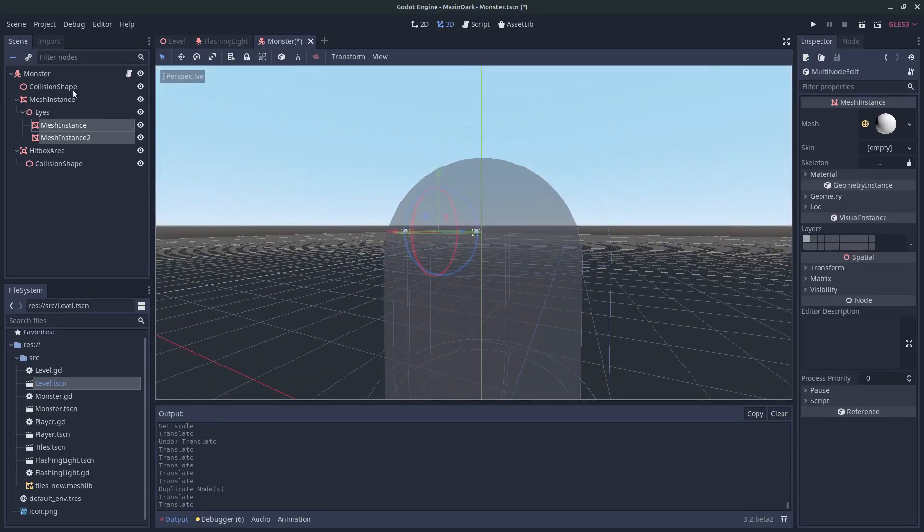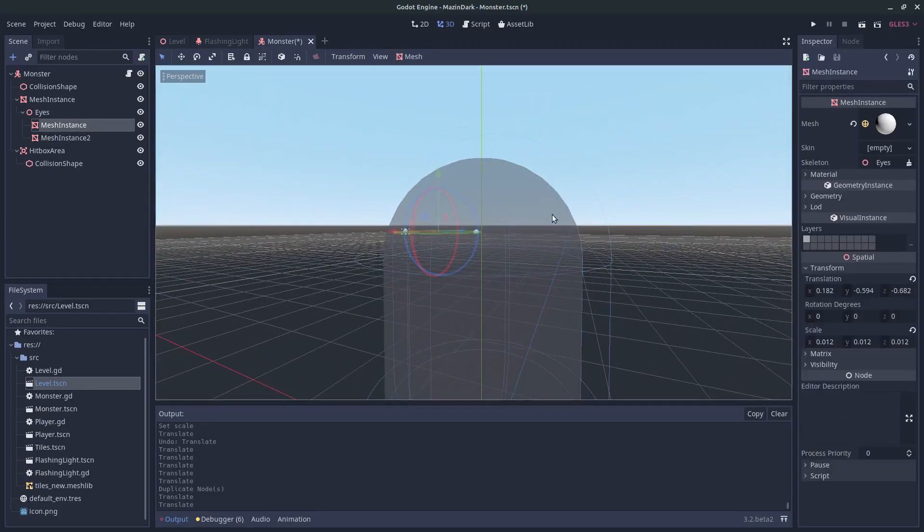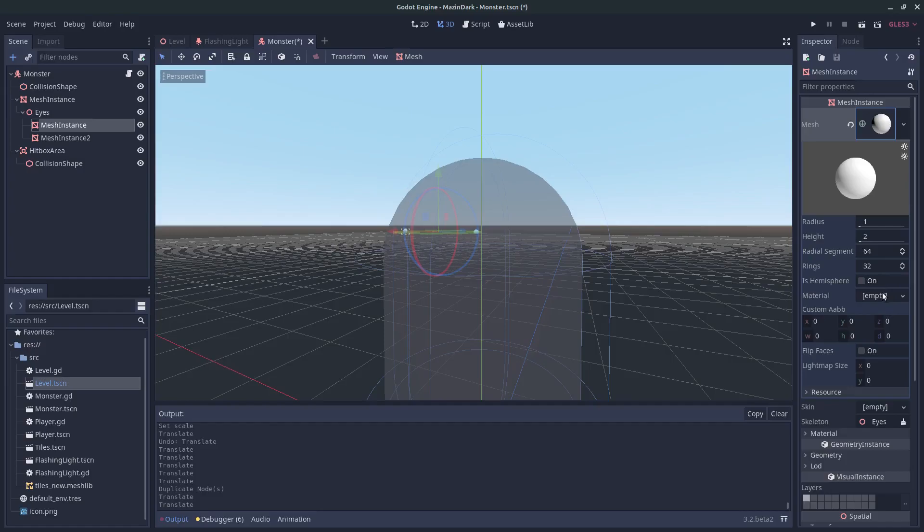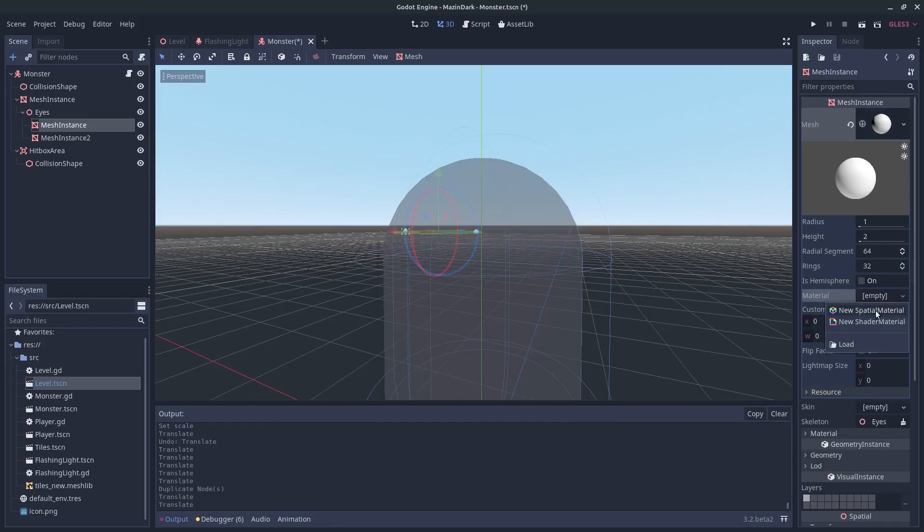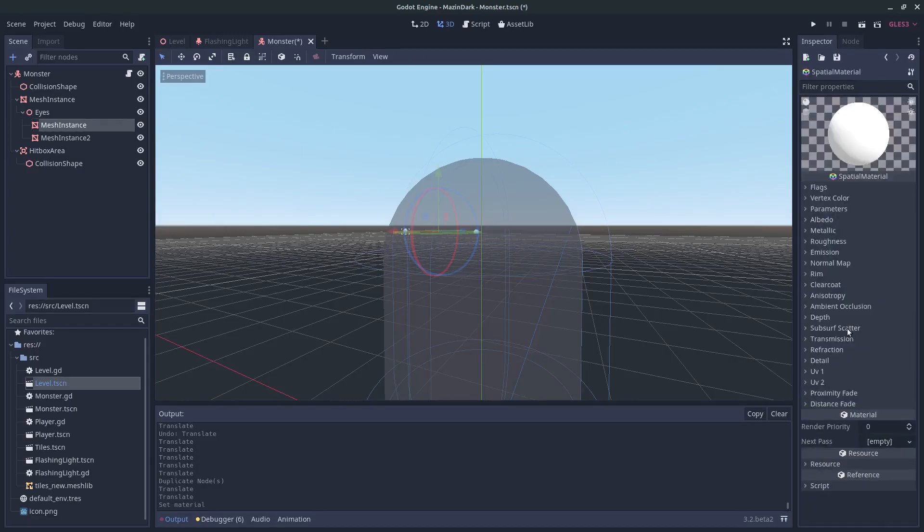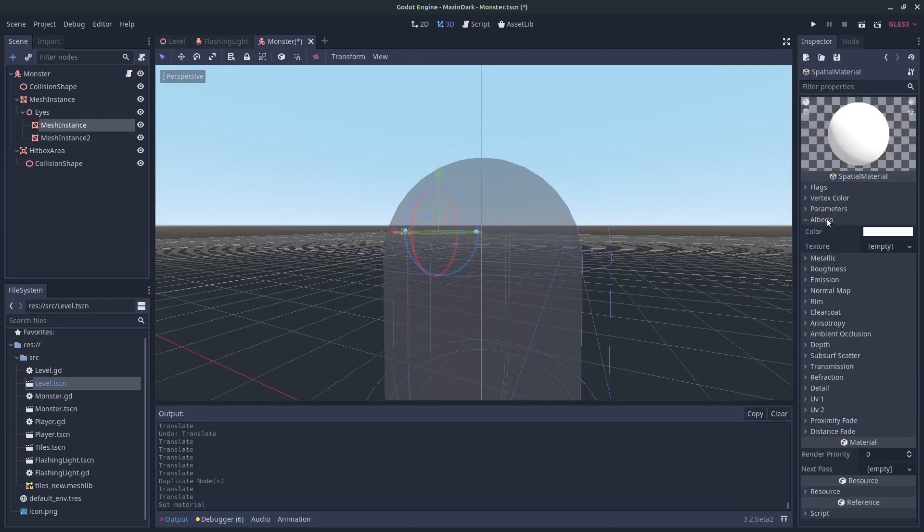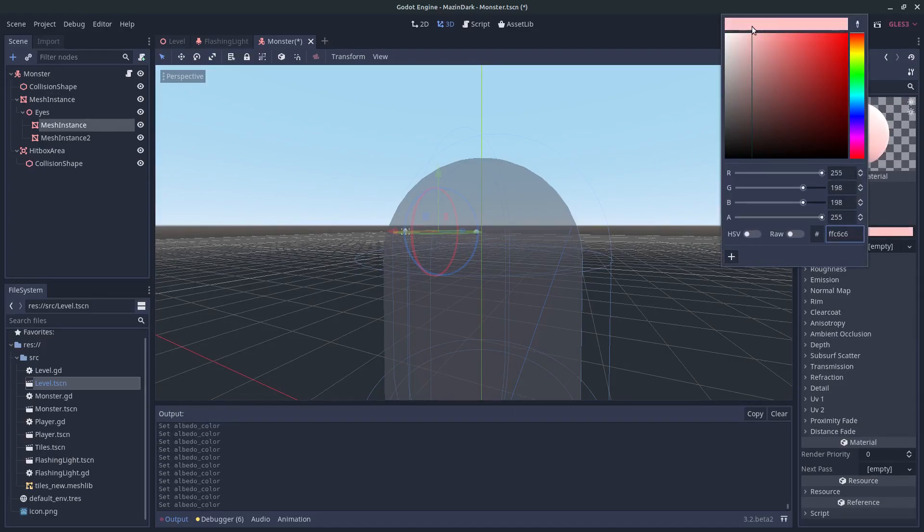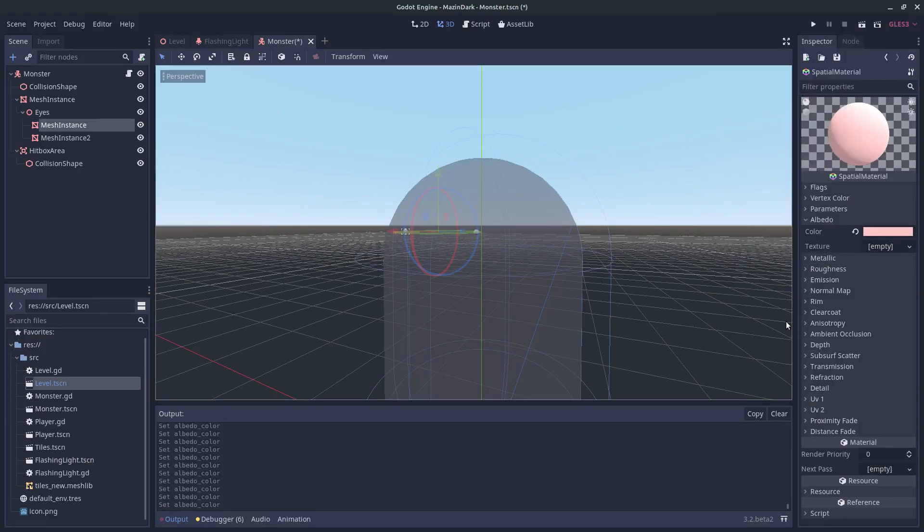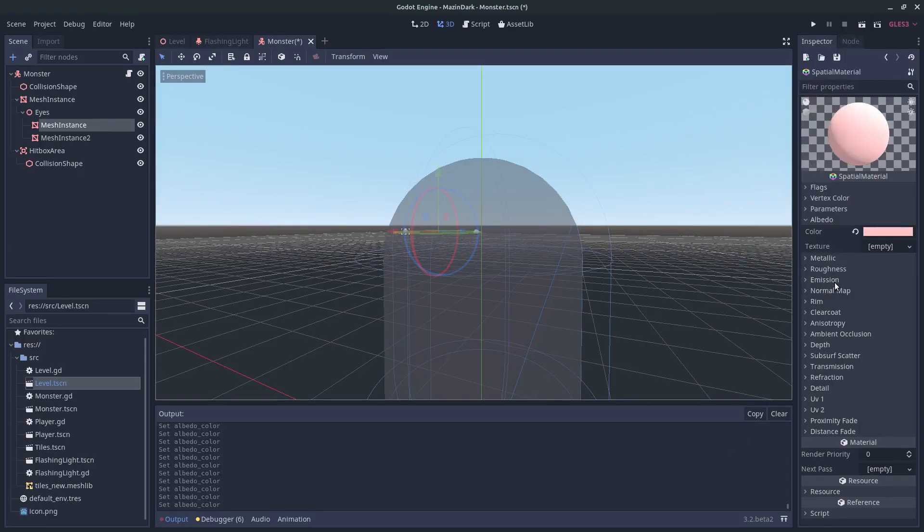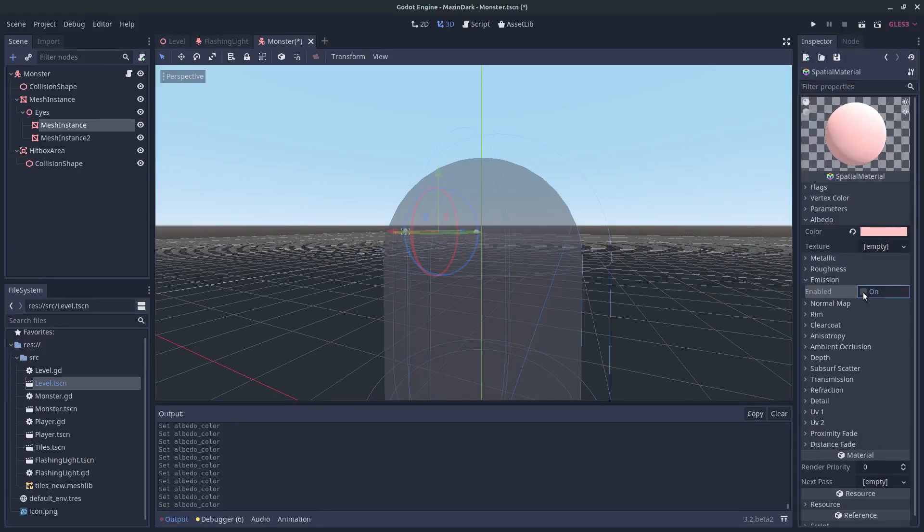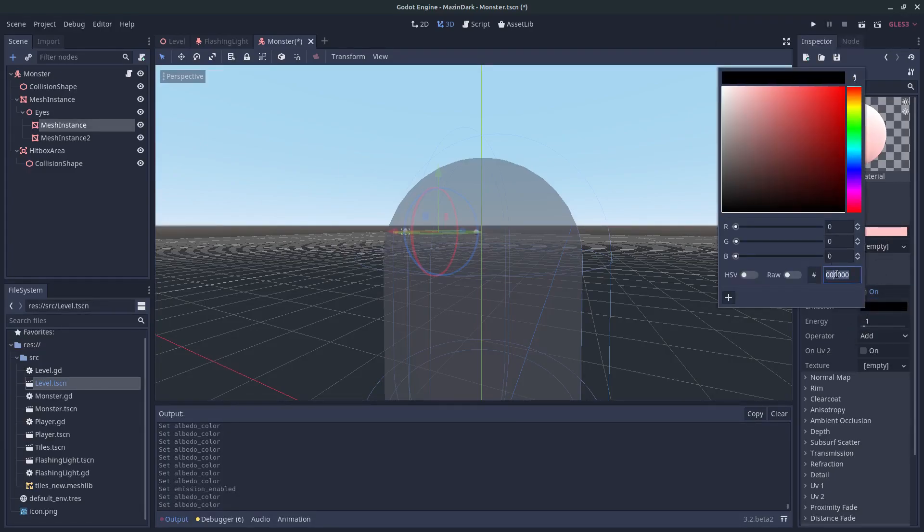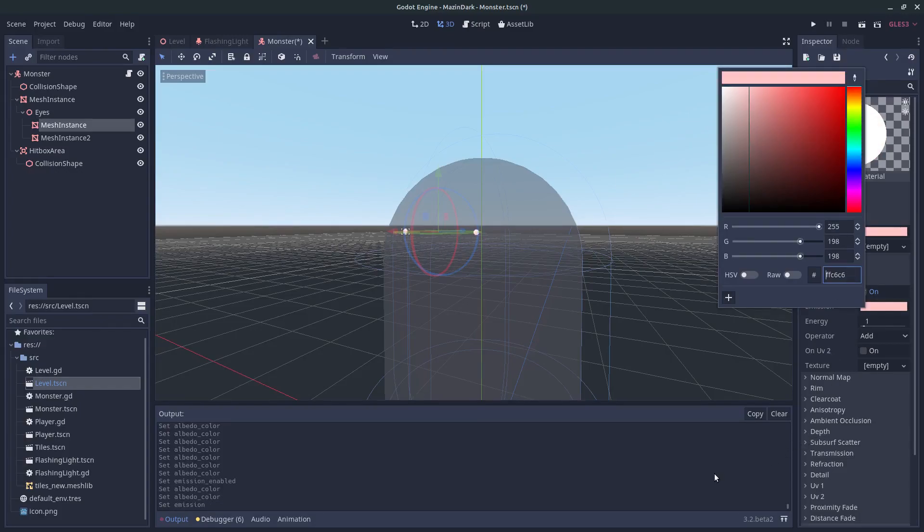And choose one of these mesh instances. And hit a new spatial material. And choose albedo. Some reddish light red color. And under emission, hit on. And choose the same color for the emission.